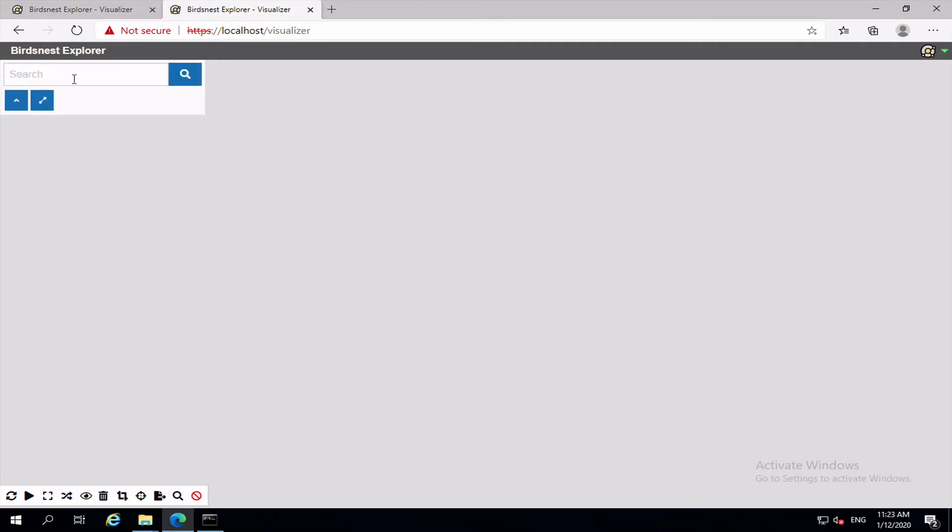Now up in the top left hand corner here you will have the search button. Don't be confused with this search icon down here. All of these controls are related to the data that is currently in the view. So searching within the nodes that are already existing within the view. This is for searching the database to add new items to the view.